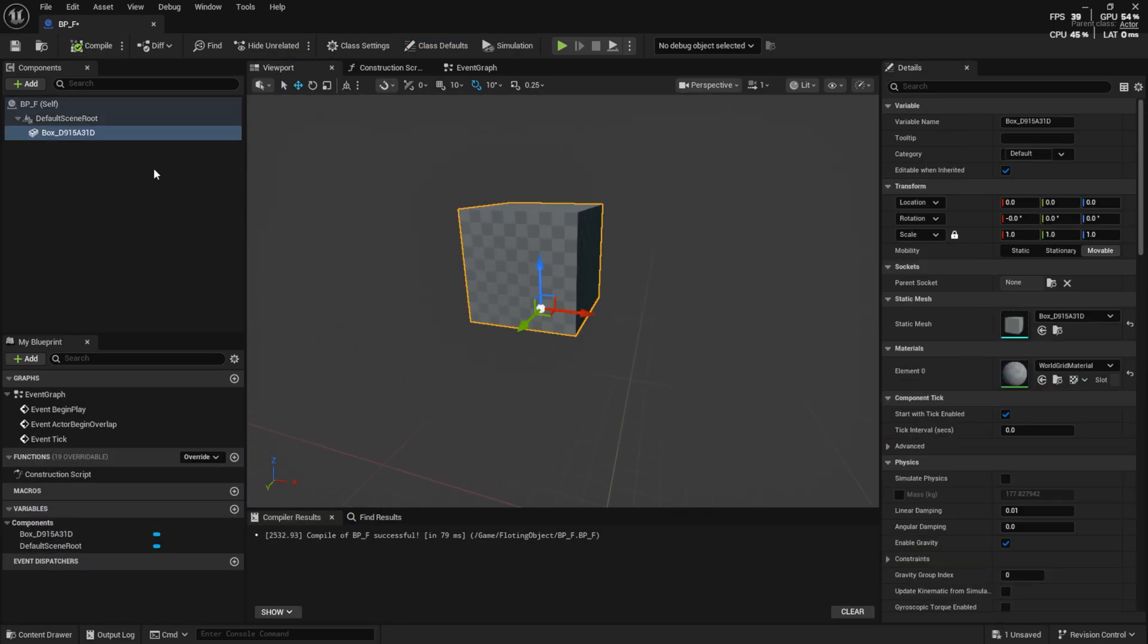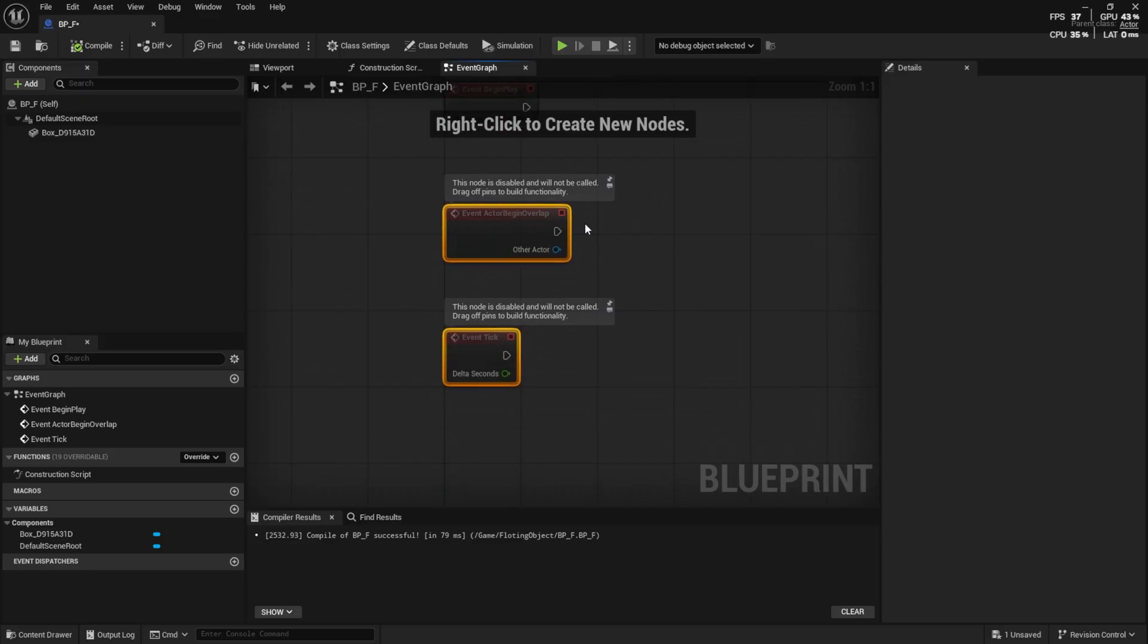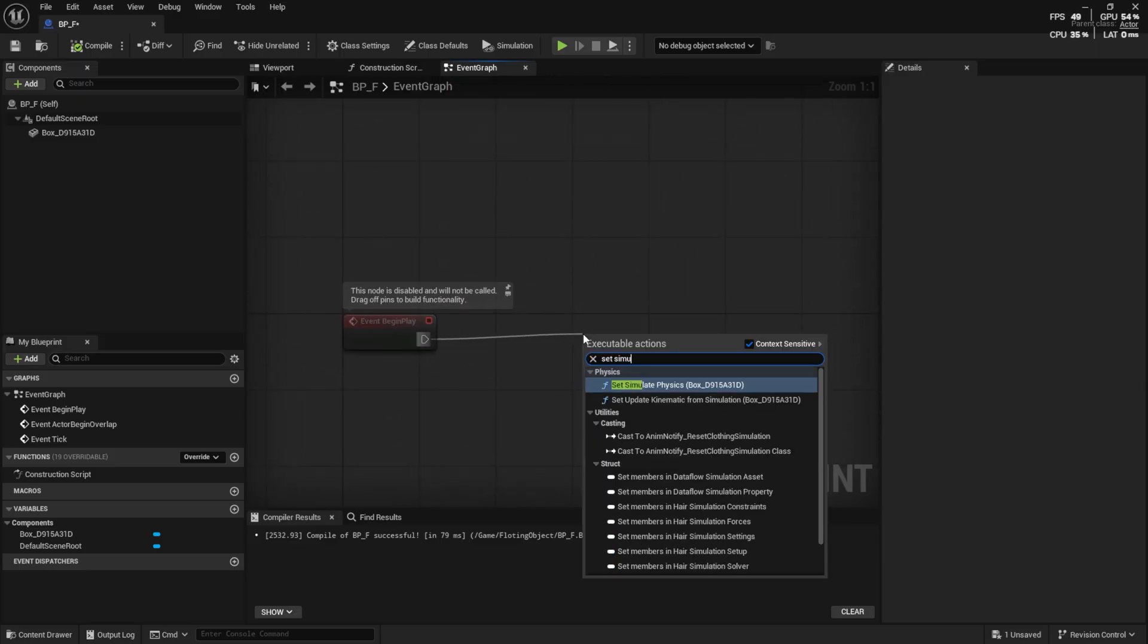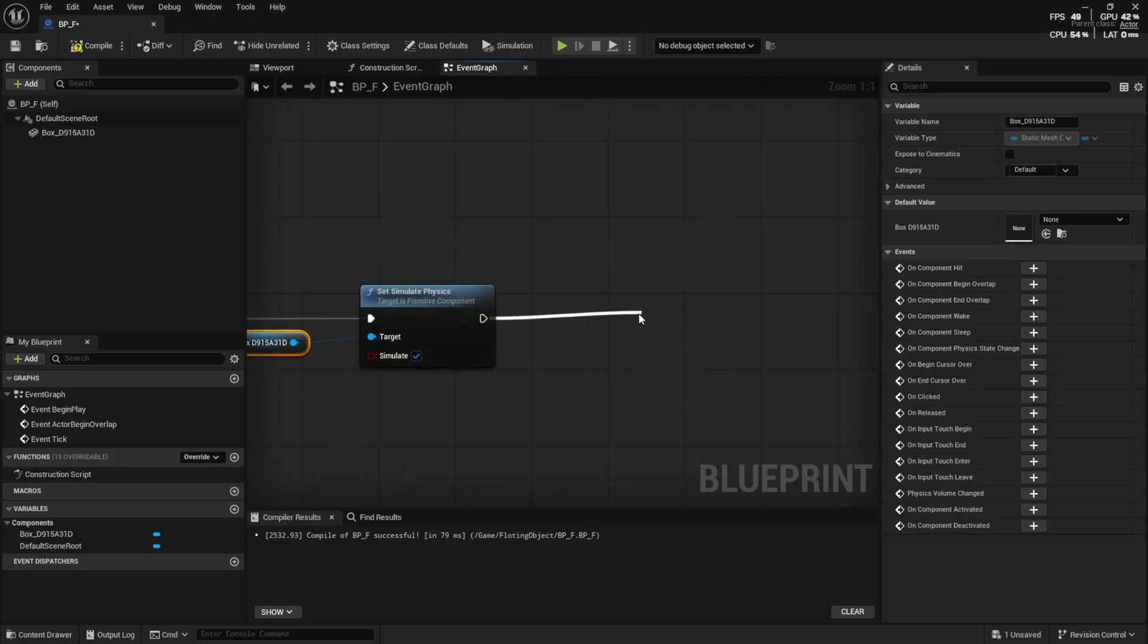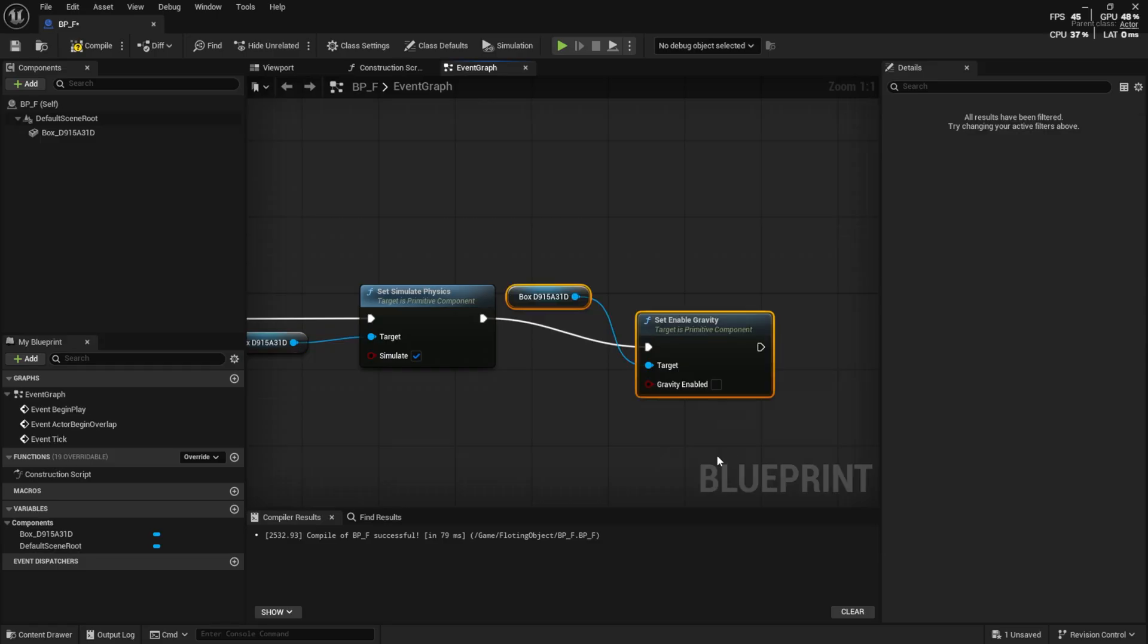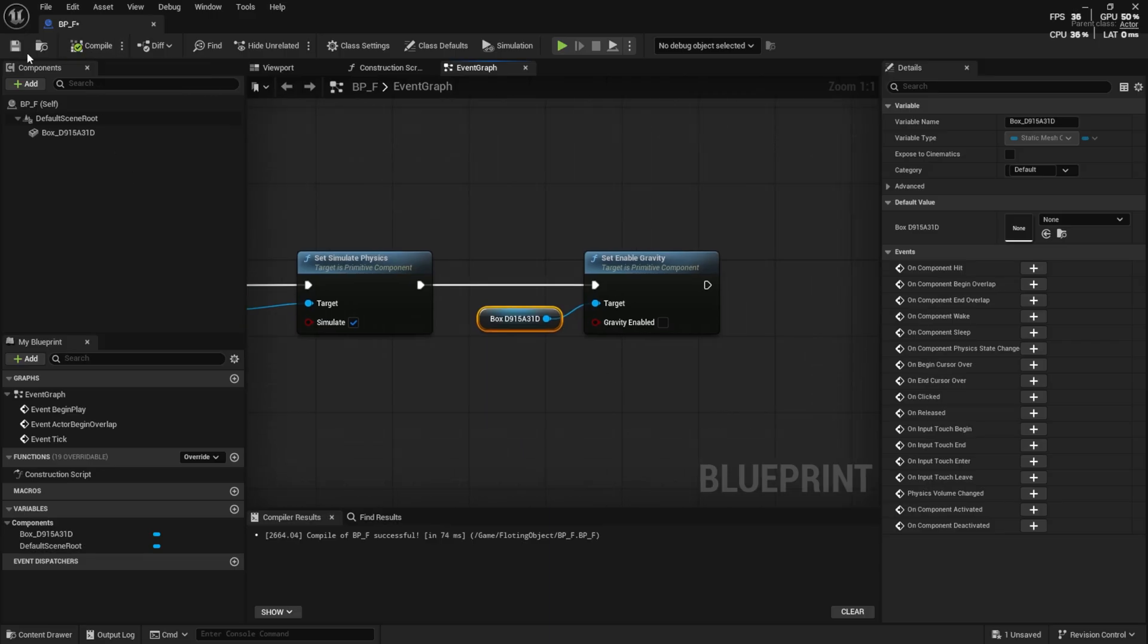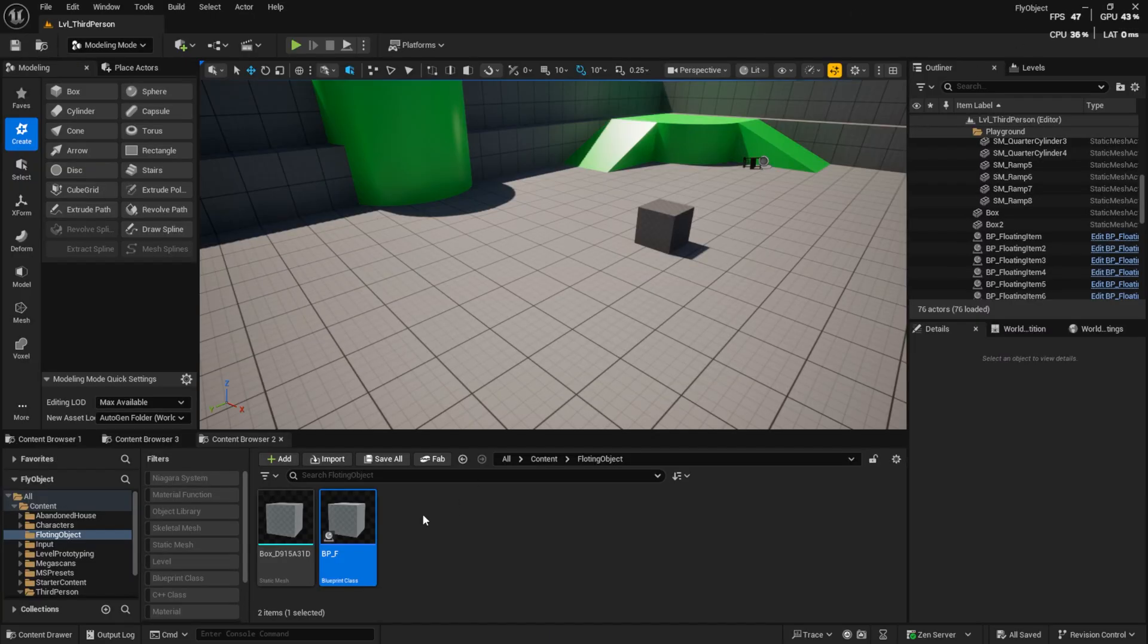Go to the Event Graph. Add a Set Simulate Physics node and connect it to Event Begin Play. Make sure the target is your mesh. Enable the Simulate checkbox. Next, add a Set Enable Gravity node. You can also enable or disable physics with gravity directly in the Details panel. But, here I used nodes, so later, if we create child blueprints, we won't face issues.